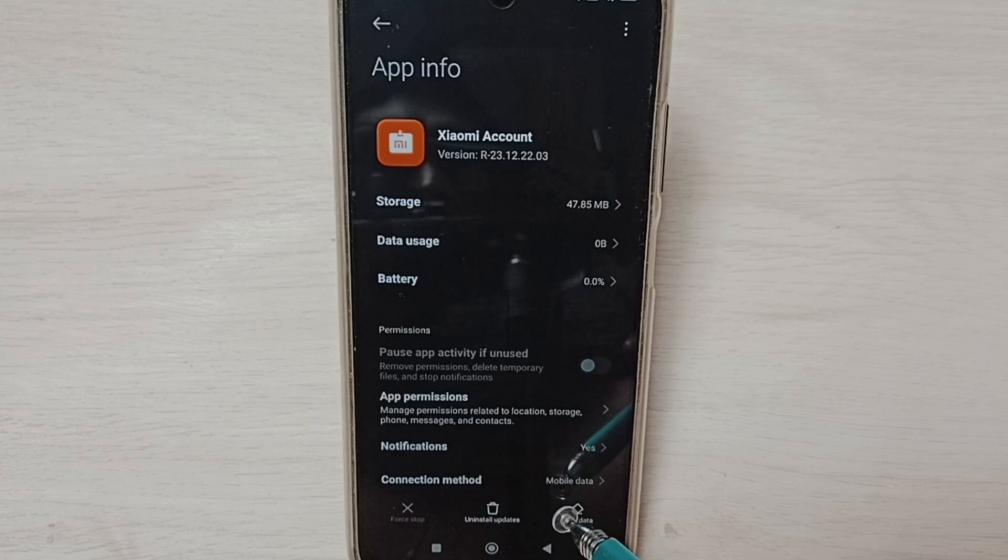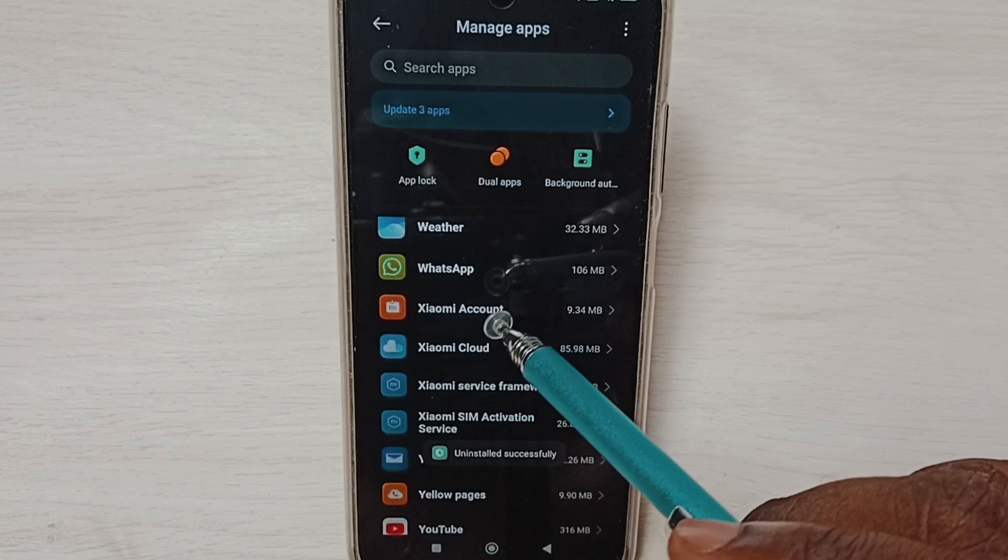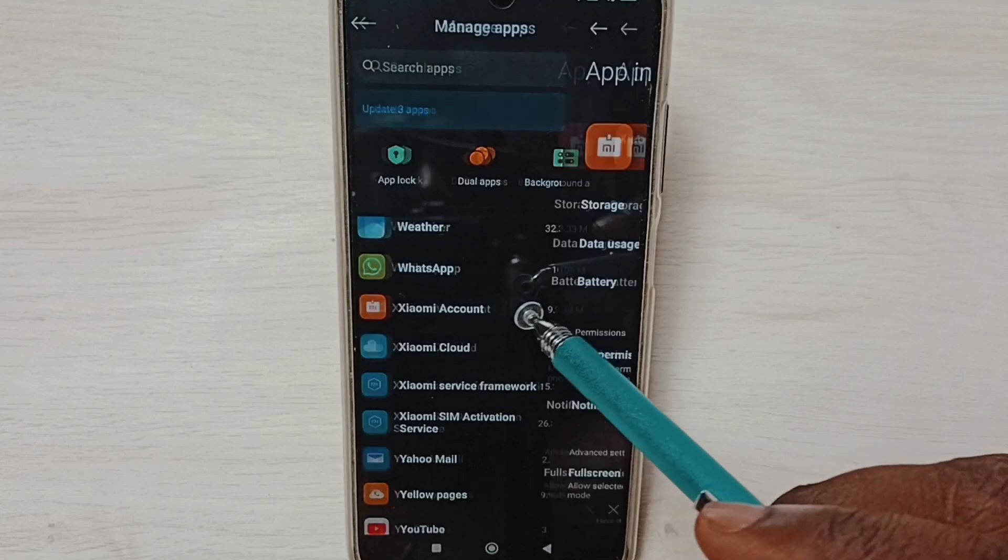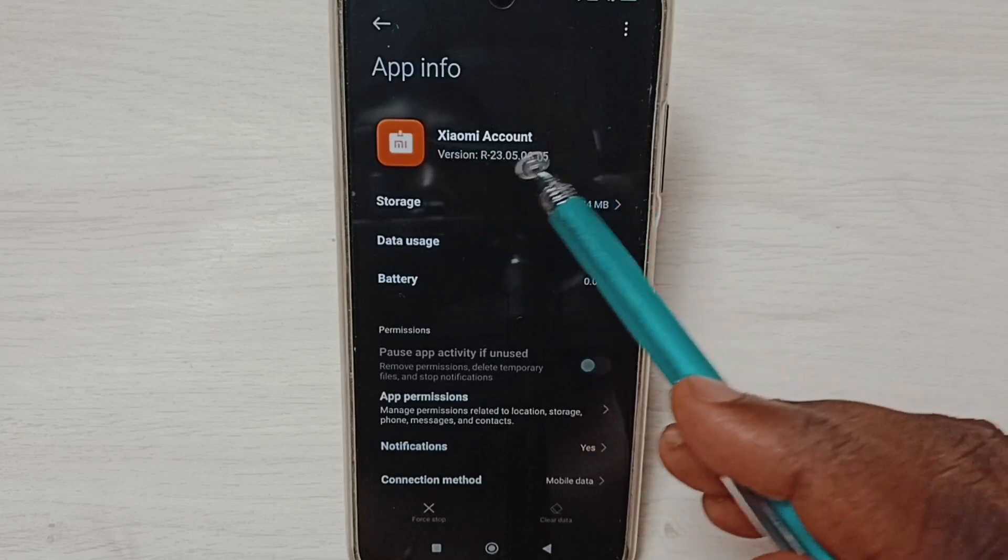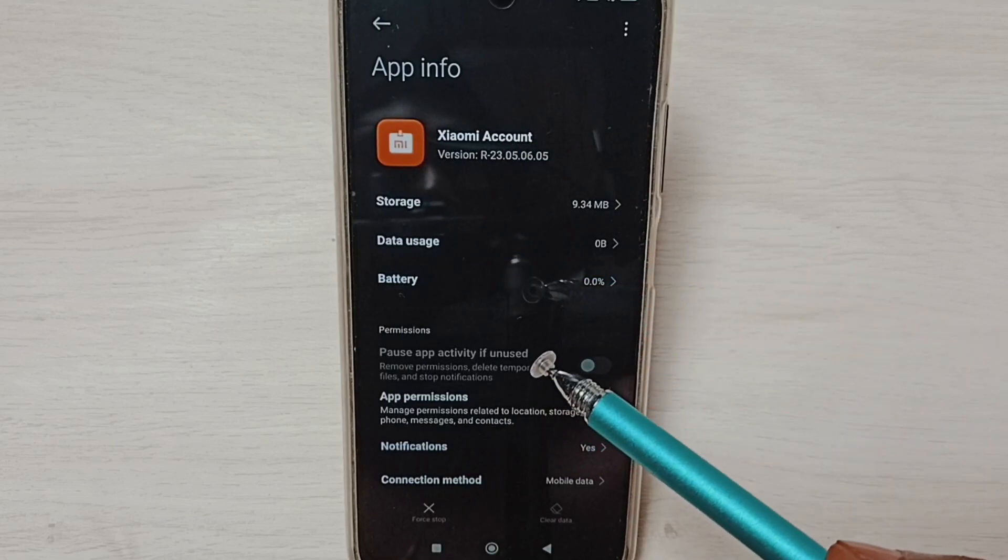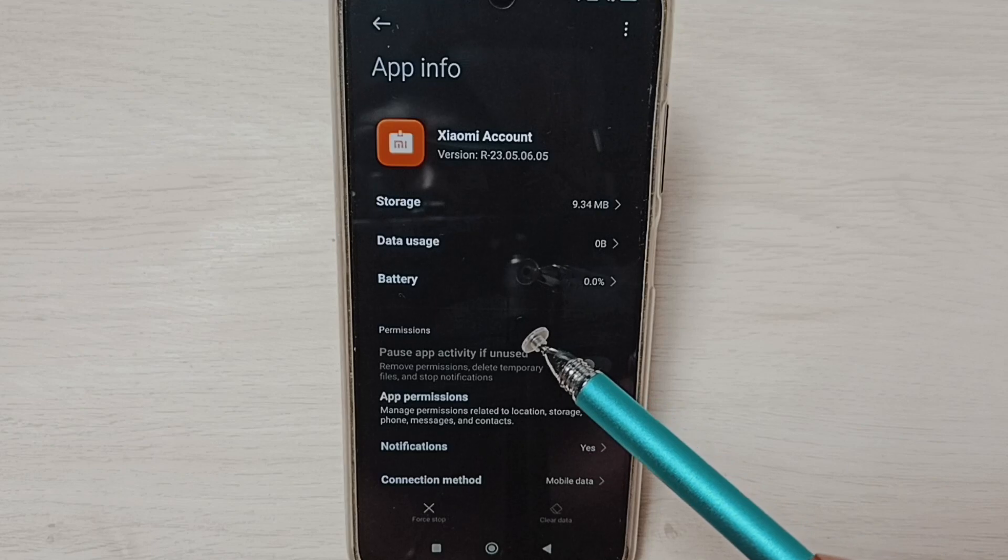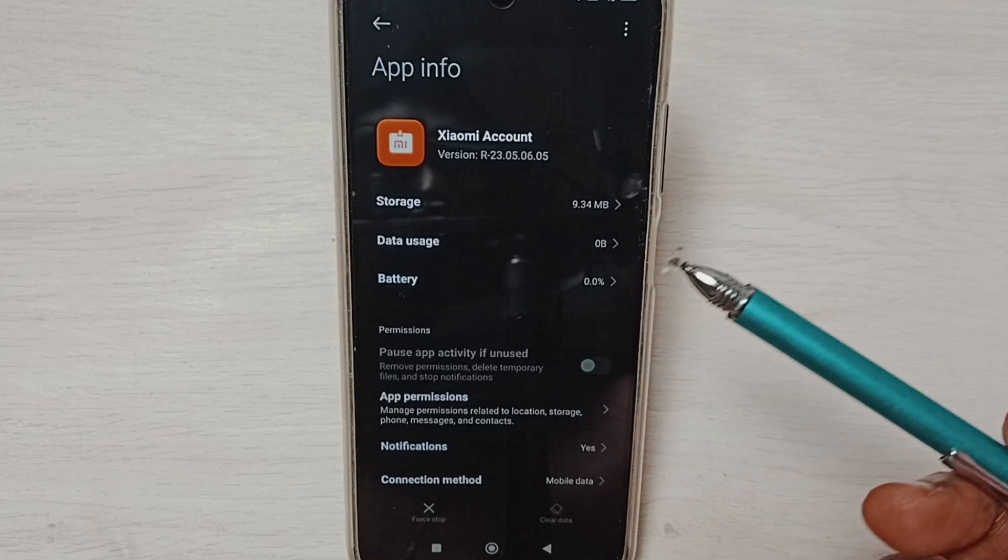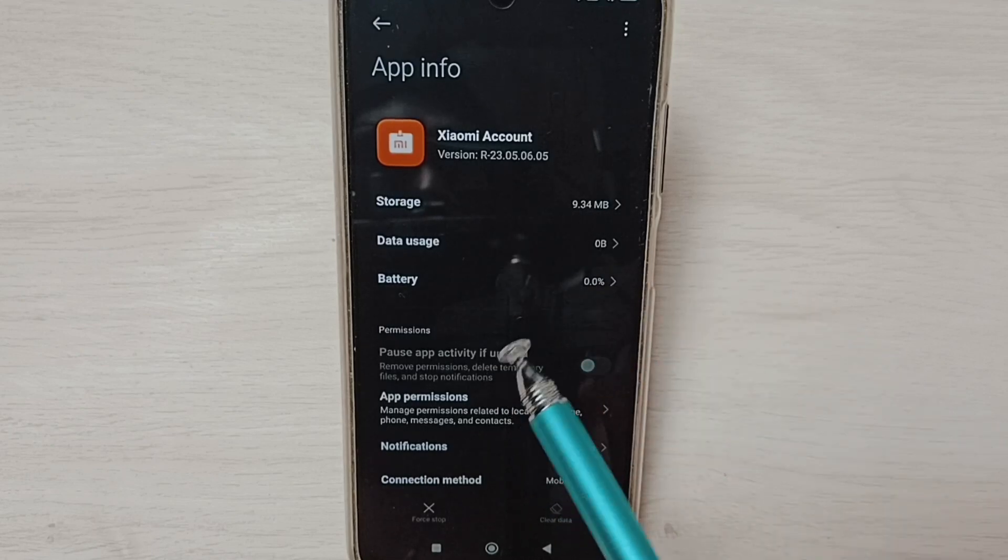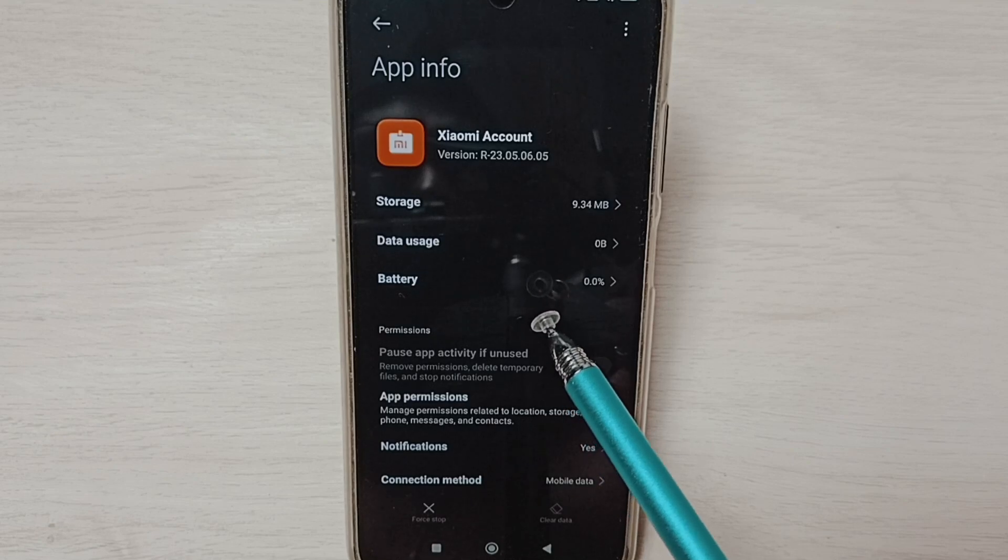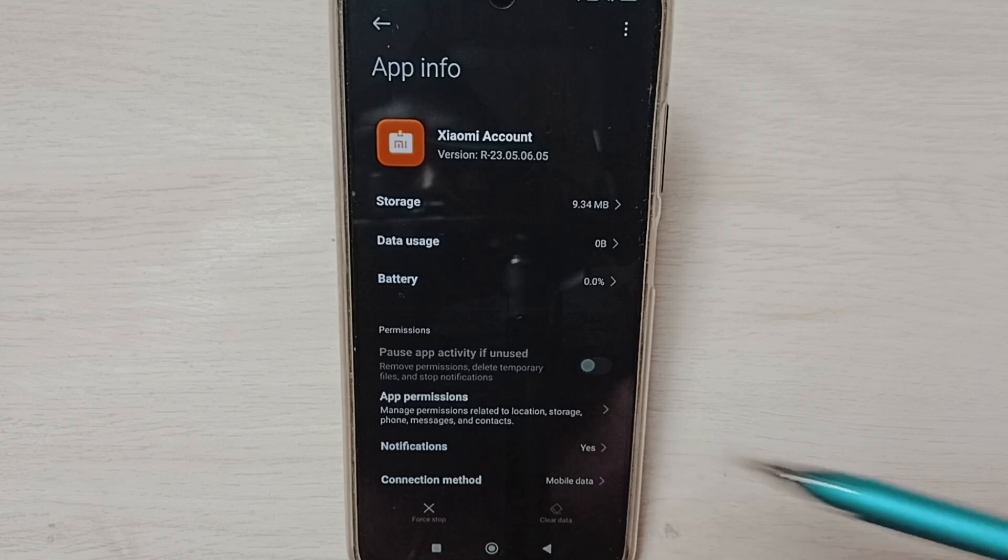Done. Then again tap on this app. Here we can see the version has changed. This way we can uninstall an app update and go back to the previous version of the same app. I hope you enjoyed this video.